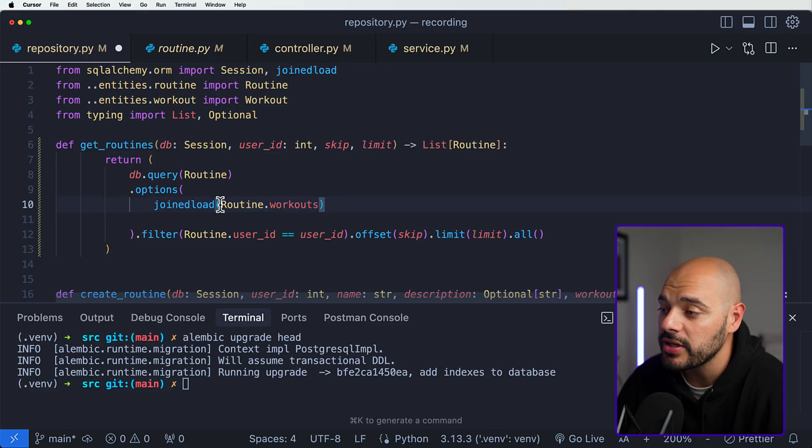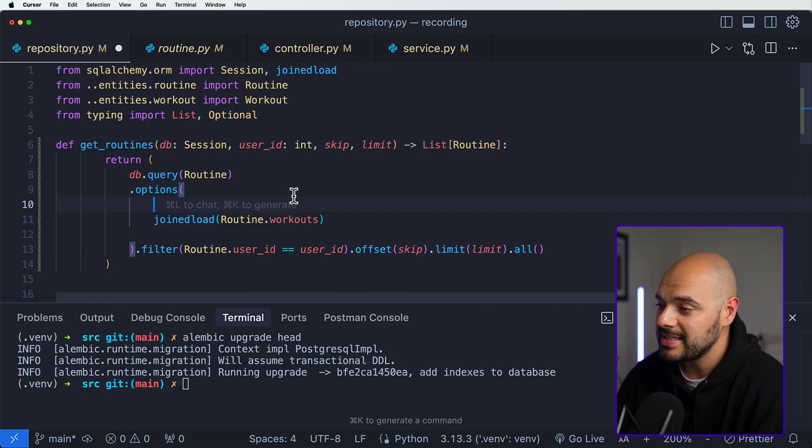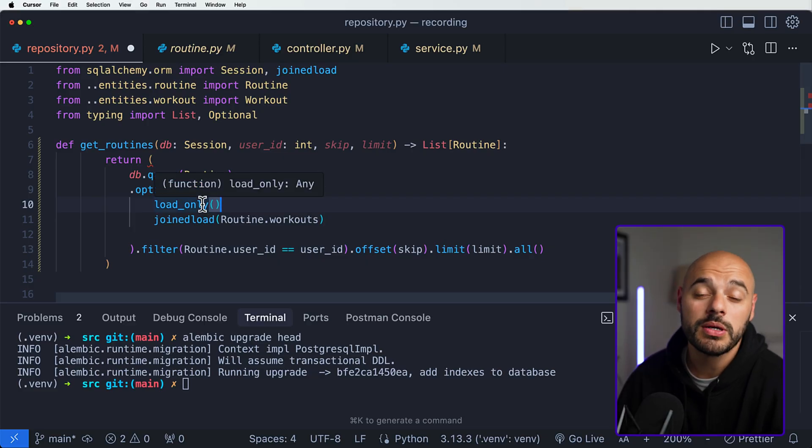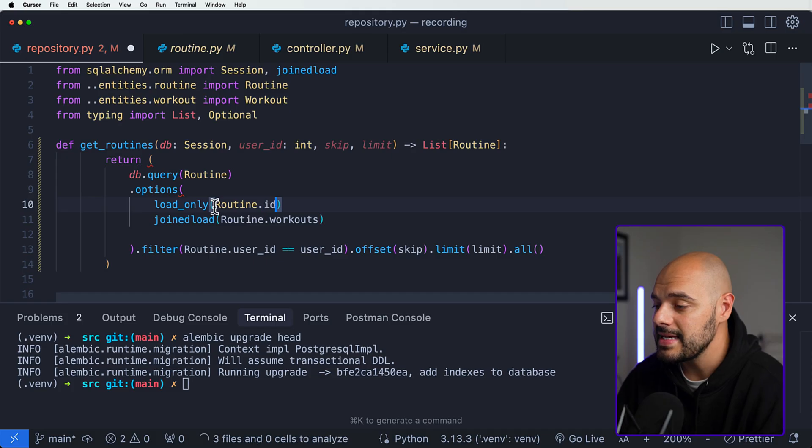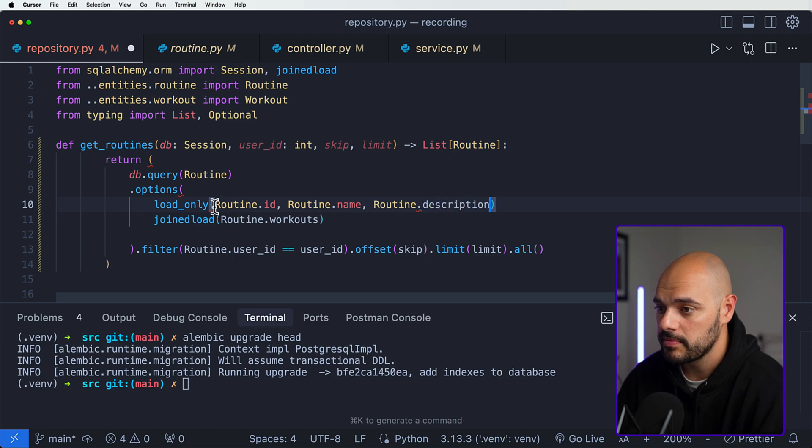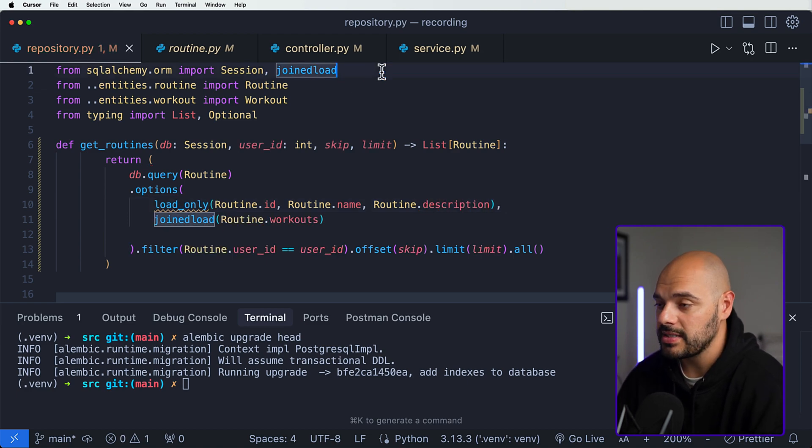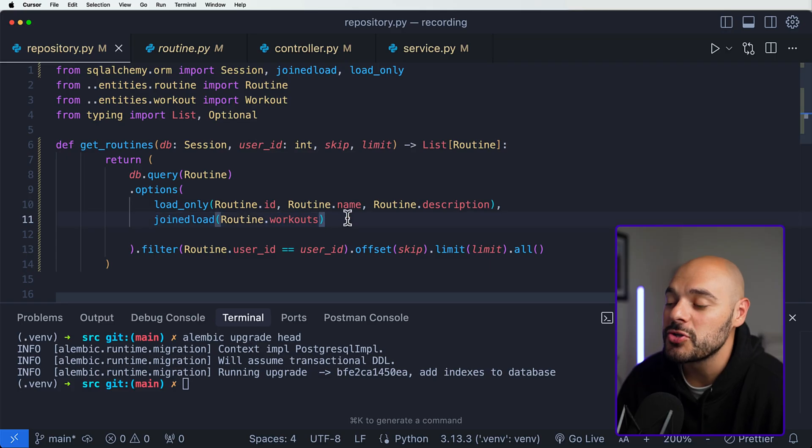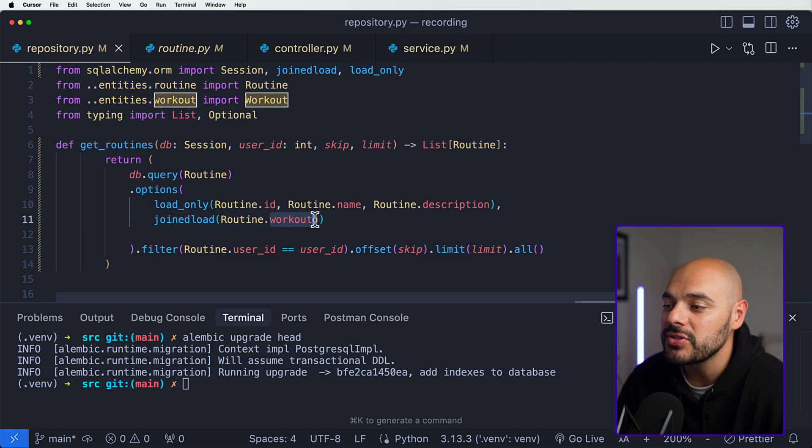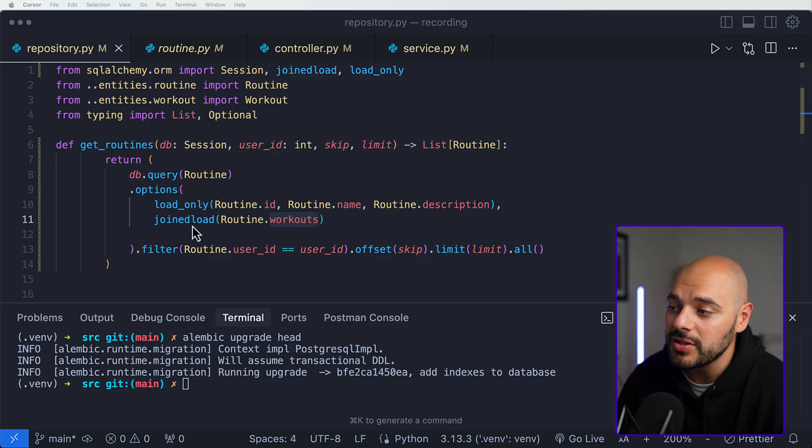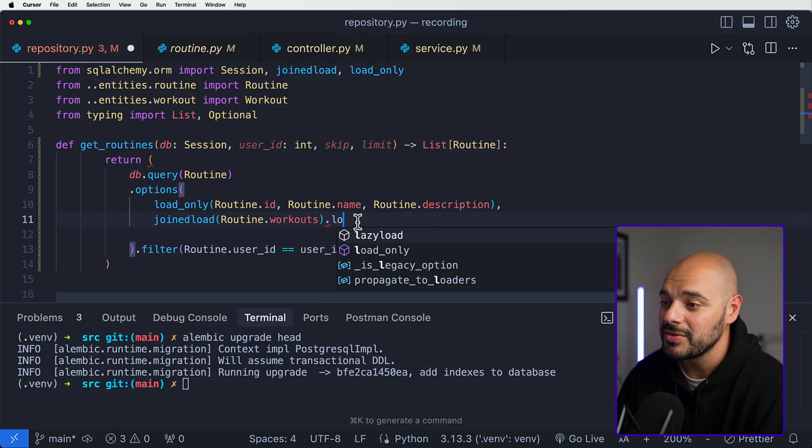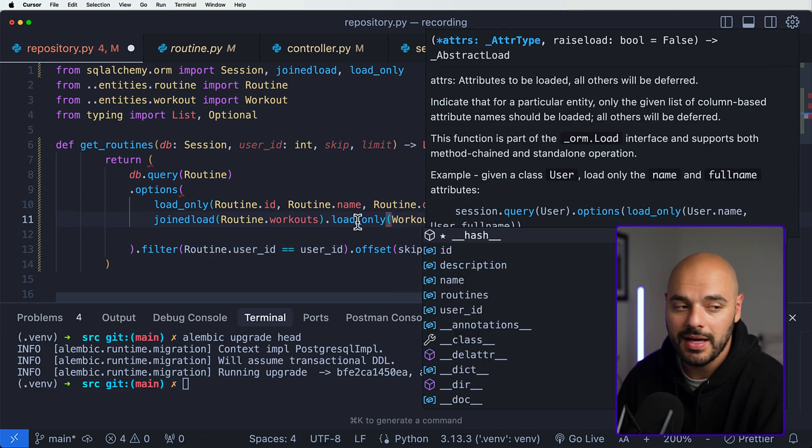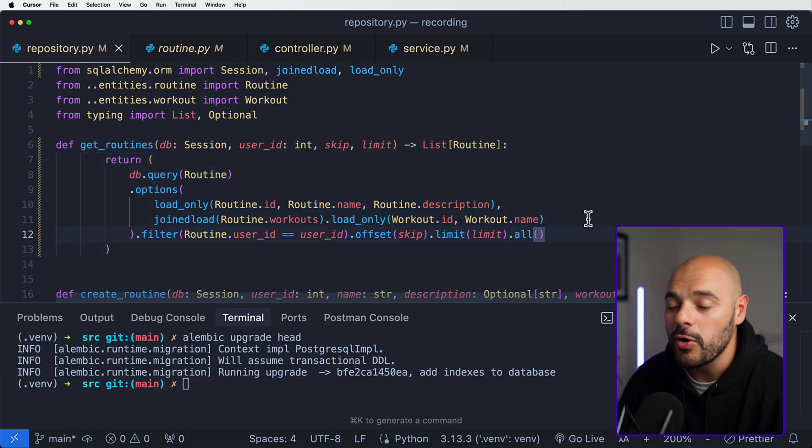What we can see here is that we have this .options where we have this joined load where we're returning all the routines and routine.workouts. But what we can do right before this joined load is say we want to implement something called load_only. Load_only is a way for us to be able to simplify what we're going to be returning. So here we can just say like routine.id, our routine.name, and our routine.description, and then our load_only is going to come from our sqlalchemy.orm right here. There's one more thing we want to do and that is we want to add a load_only inside our joined load for our routine.workouts, because we don't want to return the entire entity of workouts. We only want to return certain pieces of workouts. So we can say joinedload of routine.workouts, but then we want to say .load_only just like we did before, where we can say workout.id and our workout.name. Now we're going to be simplifying what we're returning and only returning exactly what we need.